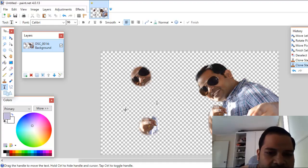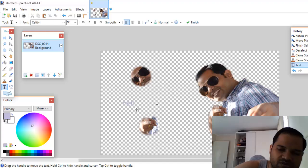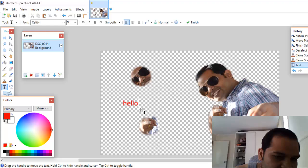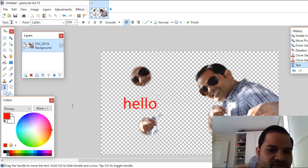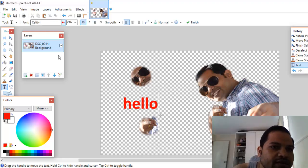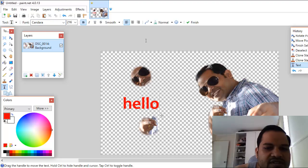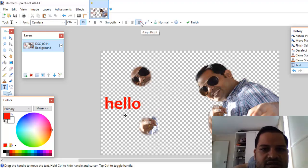The Text tool is very simple. Just click on it, select the size, click somewhere on the image, and enter your text. To change the color, select it from the color picker. You can increase the size, make it bold, make it italic, or change the font name. You can also align the text as needed.